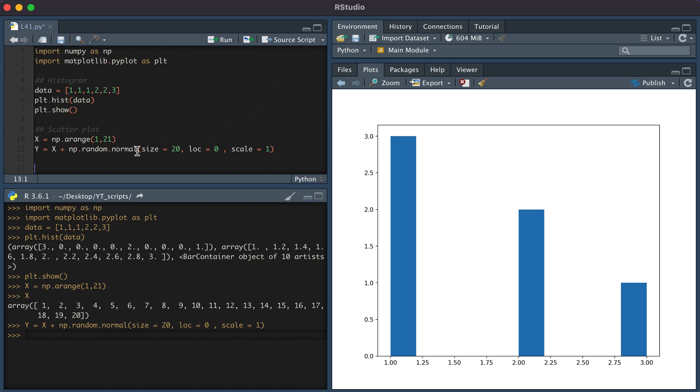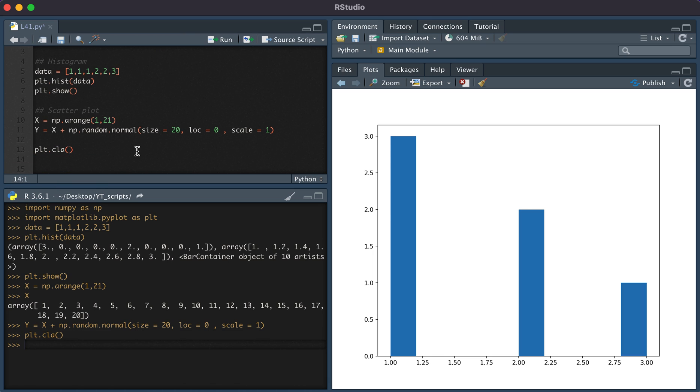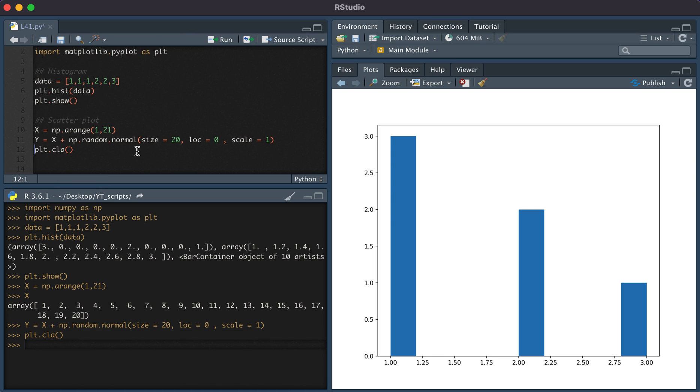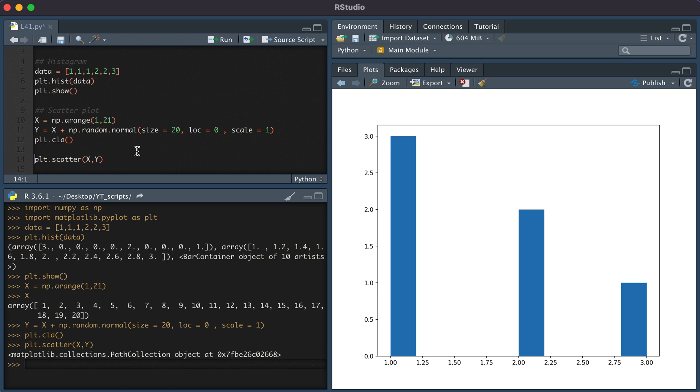We're going to first clear the previous plot. Then in order for us to create a scatterplot, we type plt.scatter. First input is the x variable and the second input is the y variable. And then let's show this.